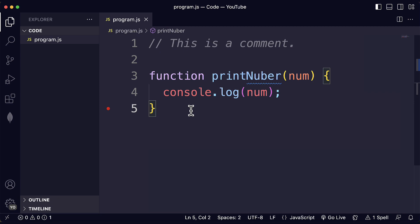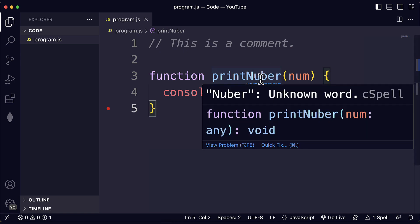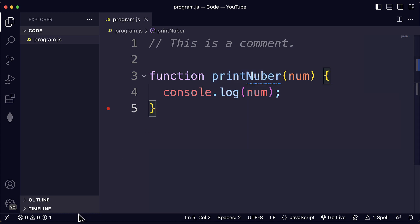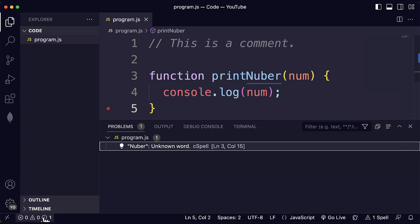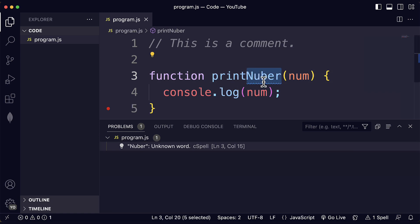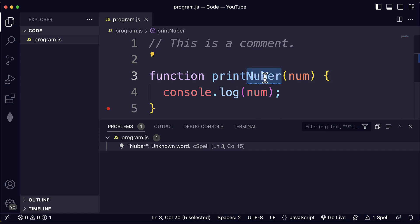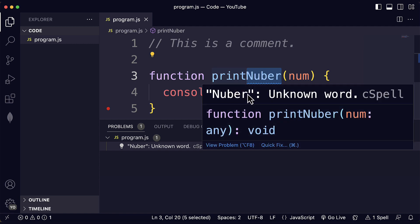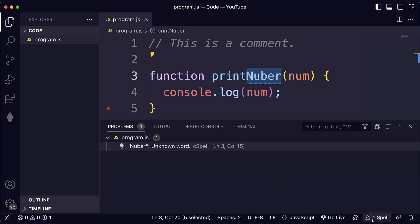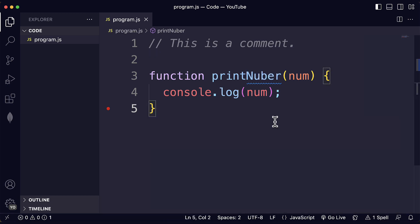Another thing that you will notice here is that on the status bar, the status bar that we can see here at the bottom, you will see these warnings or notifications or information at the bottom here on the status bar. If you click here and you open the problems tab, you will see that 'Nuber' is an unknown word. Exactly what we have here. And if you click on it, you will go directly to that problem in the file. You will also see the status here. We see that we have one spell issues or warnings. Great. Now you know how the extension works.